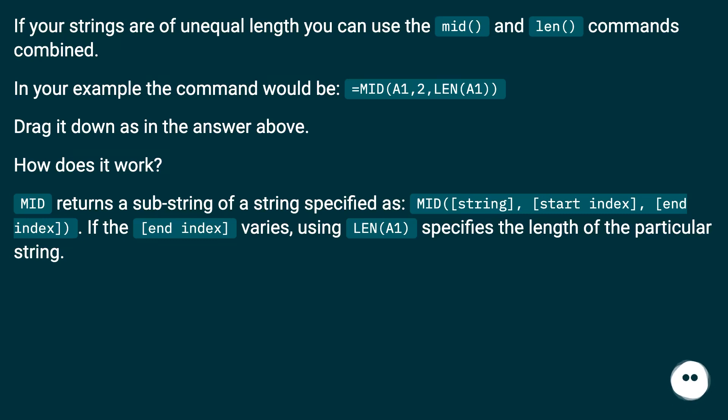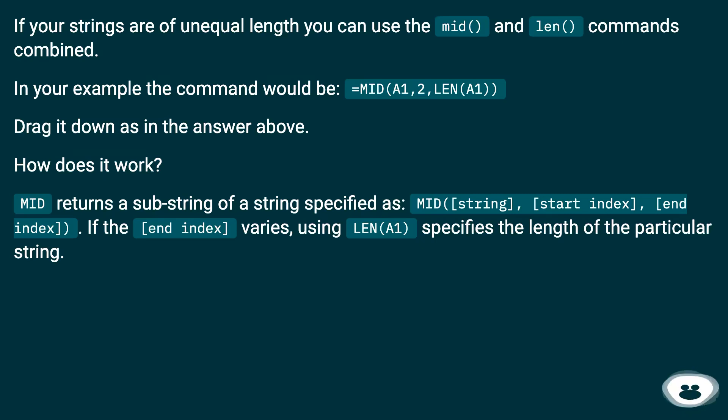How does it work? MID returns a substring of a string specified as MID string start index end index. If the end index varies using LEN A1 specifies the length of the particular string.